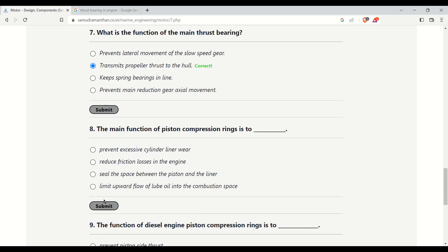The main function of the piston compression rings is to do what? Options are: prevent excessive cylinder liner wear, reduce friction losses in the engine, seal the space between the piston and the liner, or limit upward flow of lube oil into the combustion space. The correct answer is to seal the space between the piston and the liner.